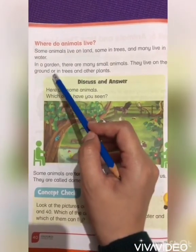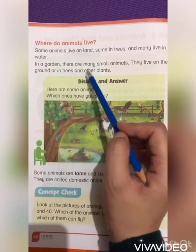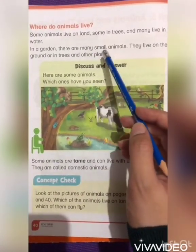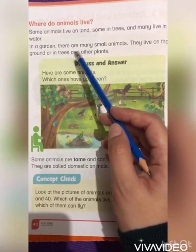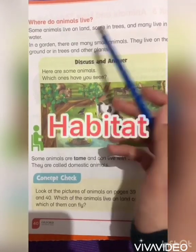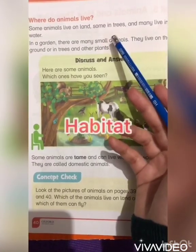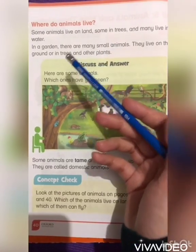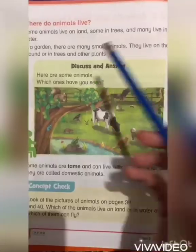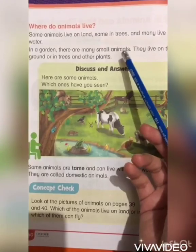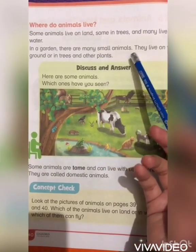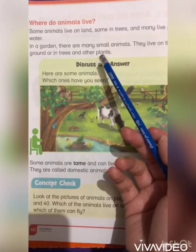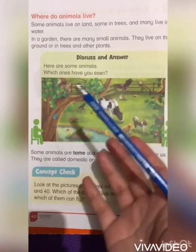They live on the ground or in trees and other plants. In this paragraph we are reading about the habitat of animals. Habitat means a place where animals live. Animals belong to different categories, classified into certain groups. Some animals live on land, some live in trees, and many others live in water.